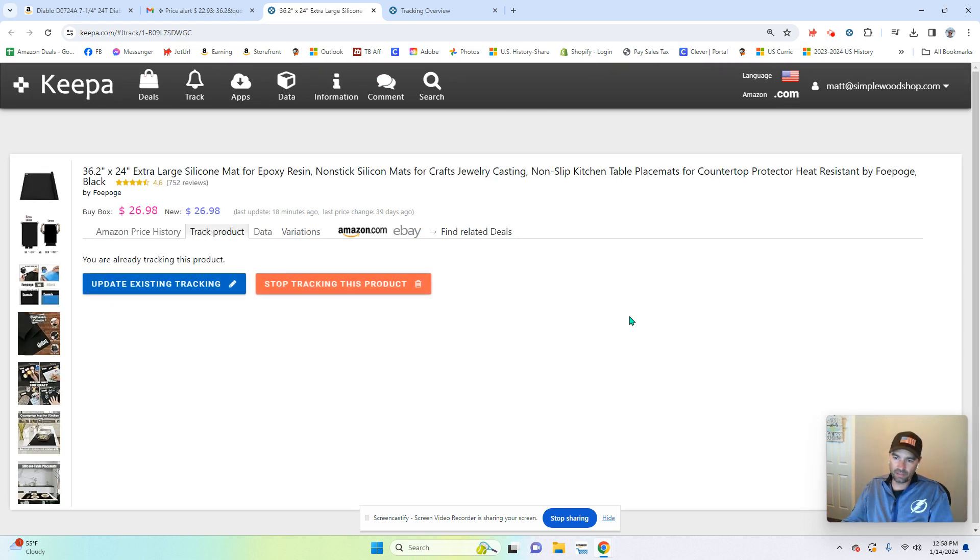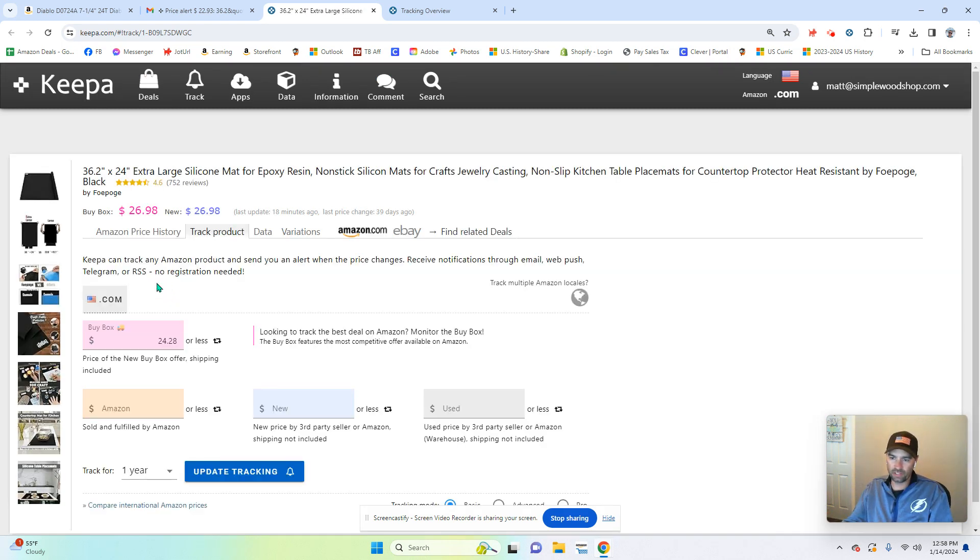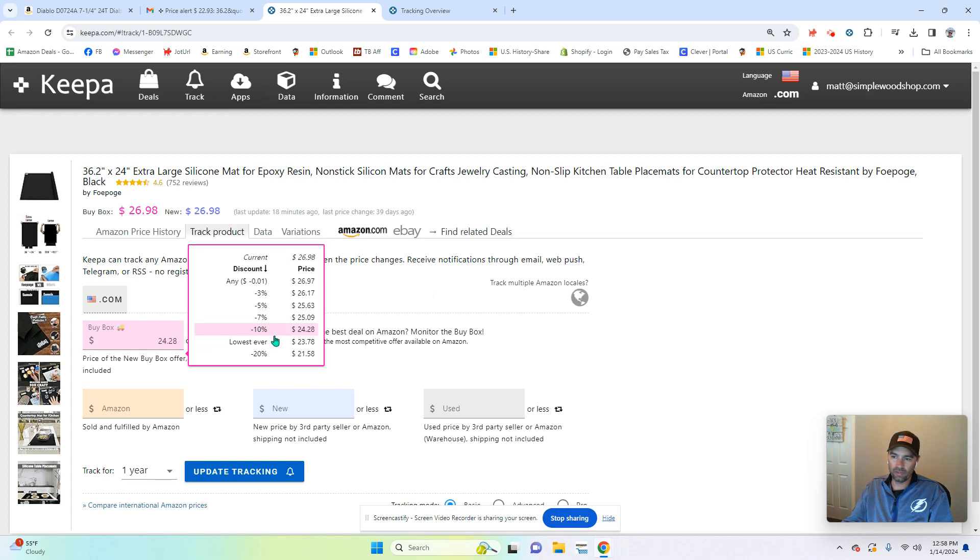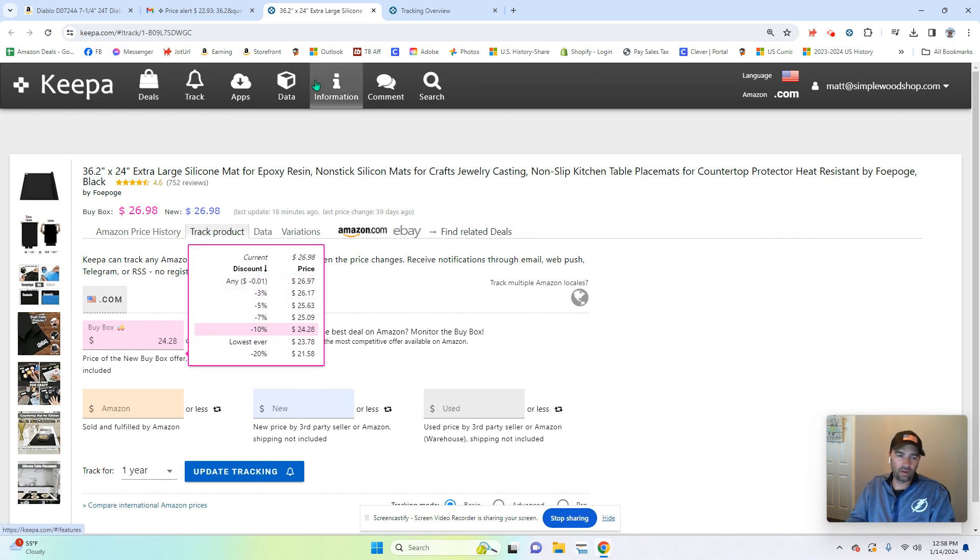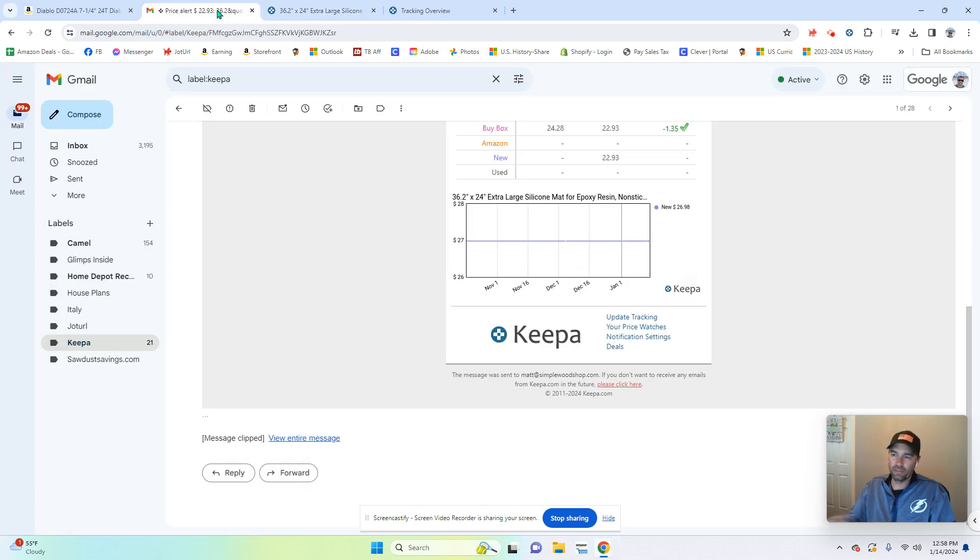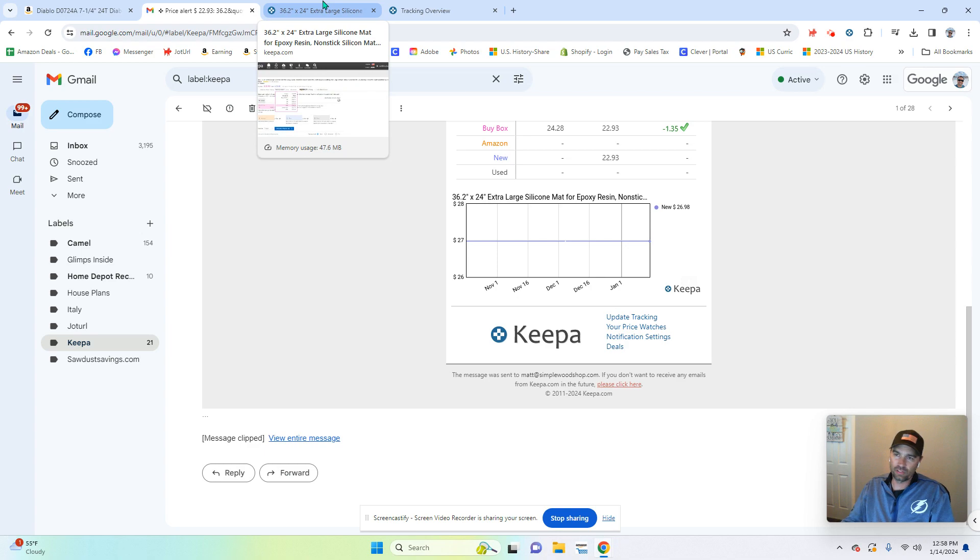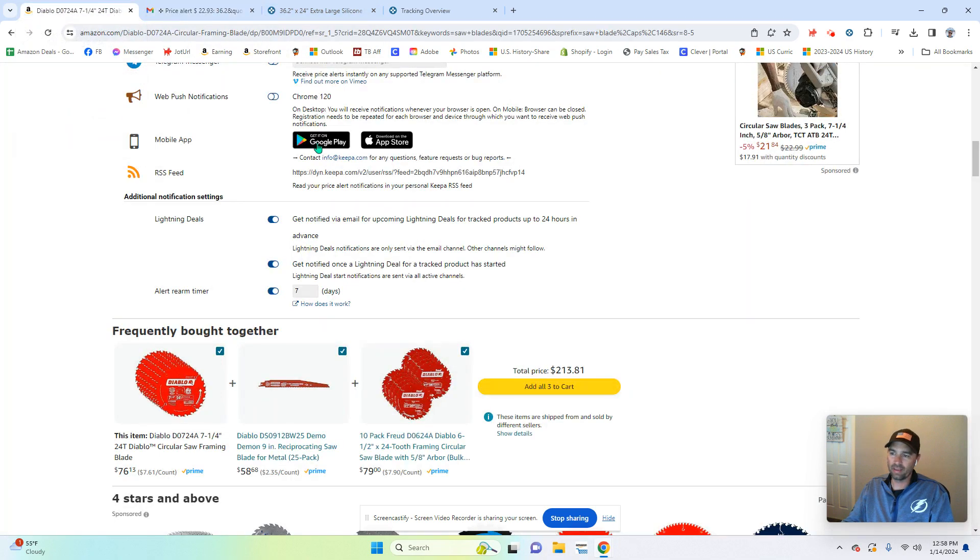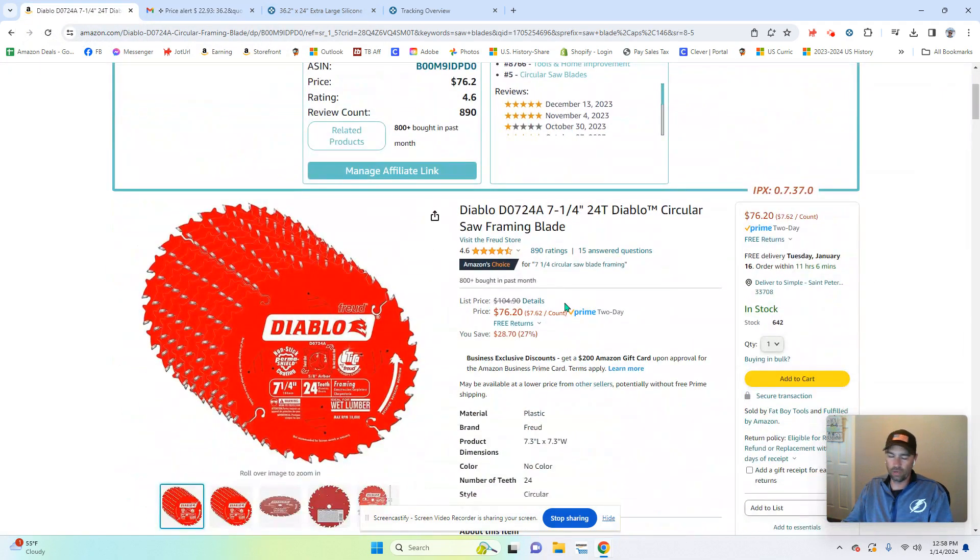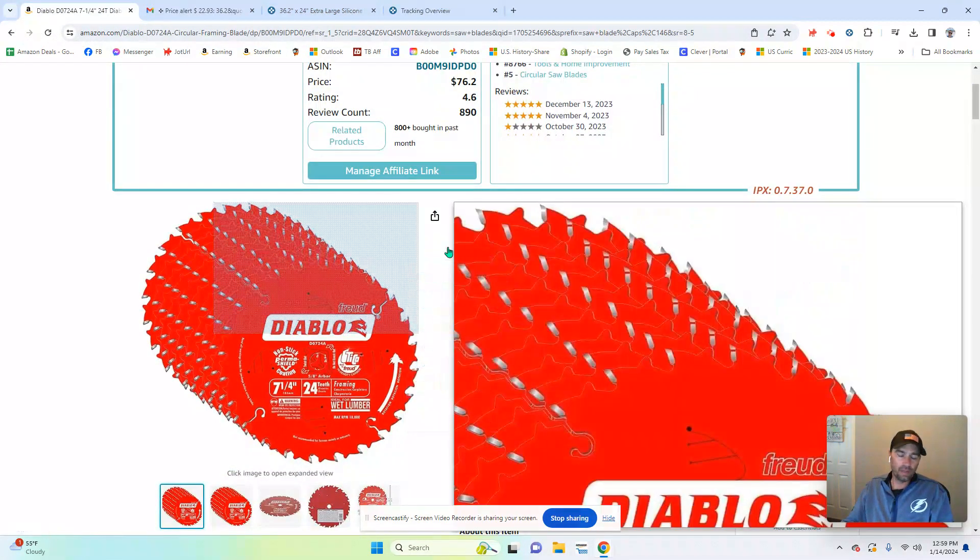Well, you hit update tracking within the email. It takes you to the page and you say, okay, I want to set this price different. Well, you can come in here and you can adjust the price. So very straightforward, very simple to use. And there's some integration there with Gmail or whatever mail system you have and Keepa. So I hope that was helpful for you.